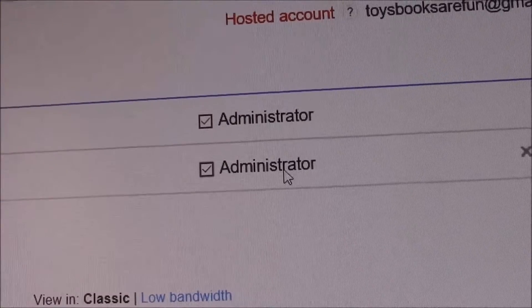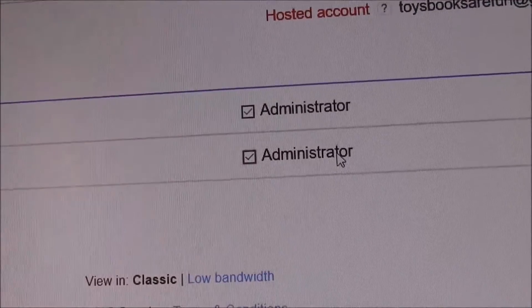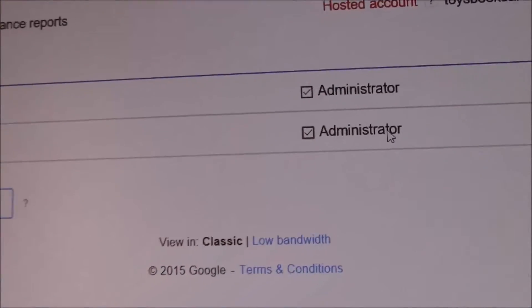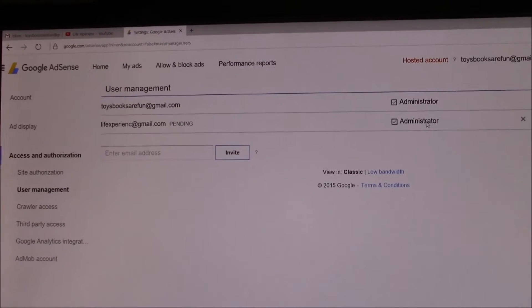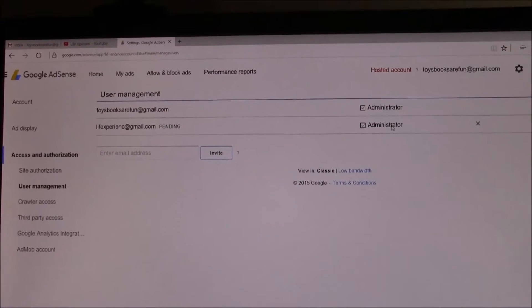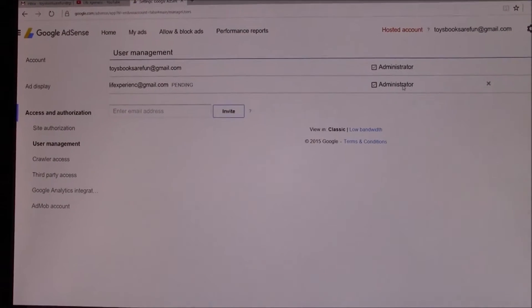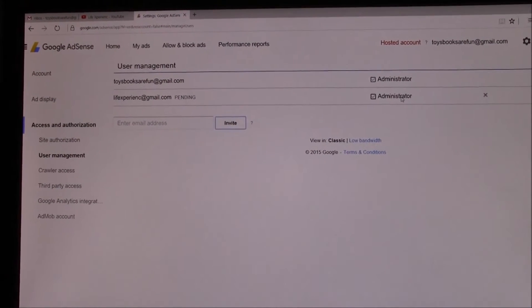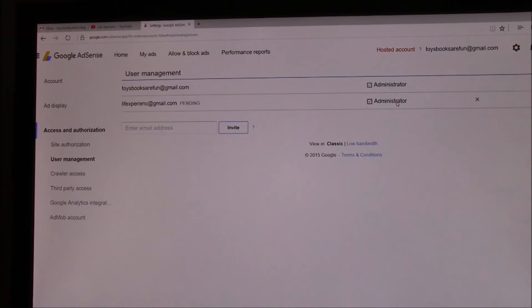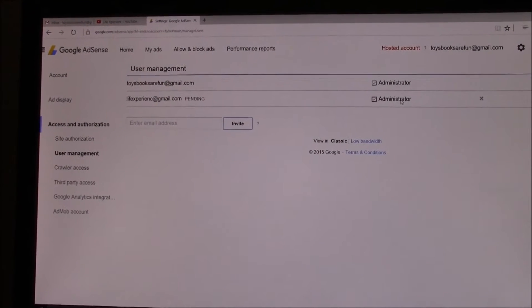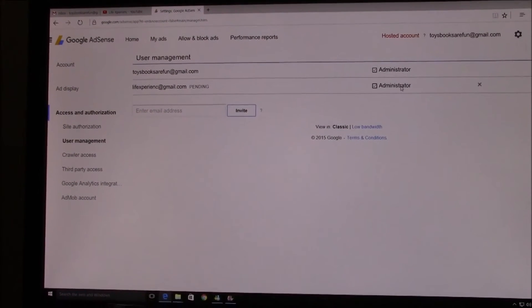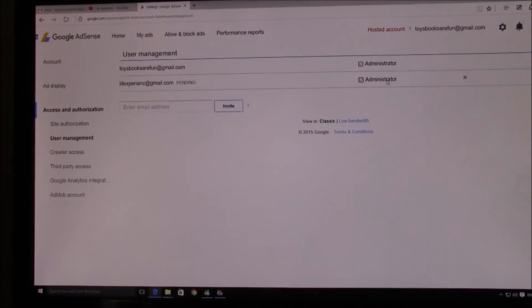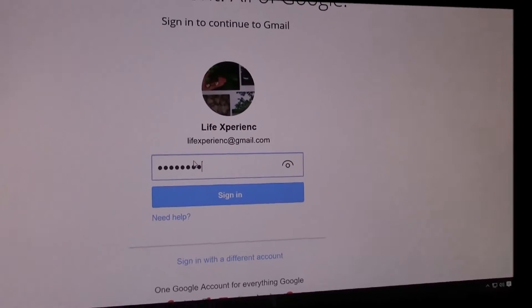Here in this section, check the box for Administrator. This way you can log into your AdSense account with your new Gmail address. Go to your Gmail and log in — you will see an email received from Google AdSense.